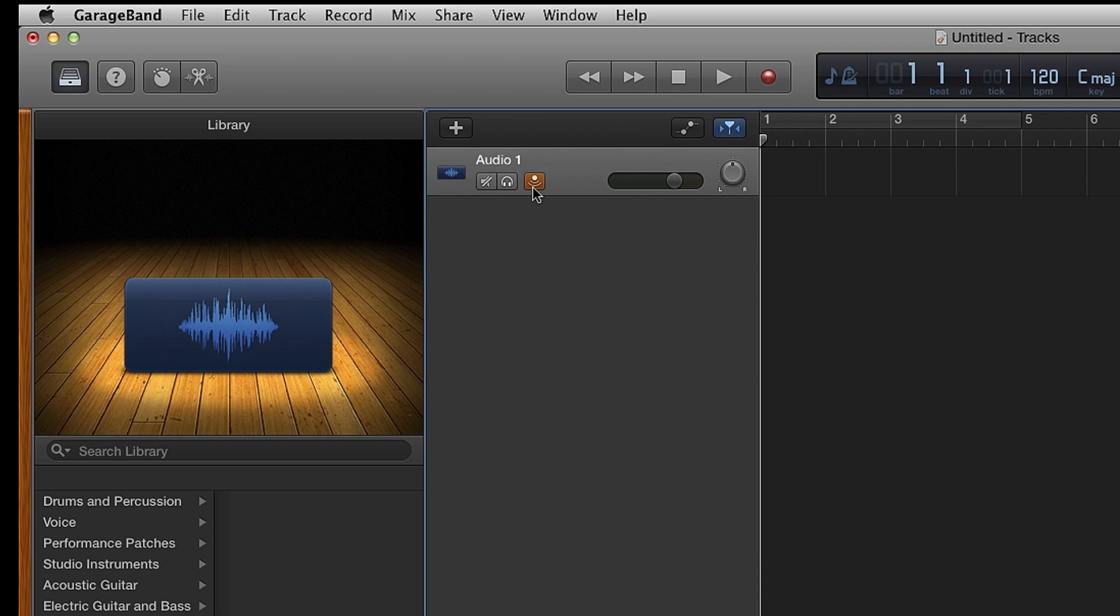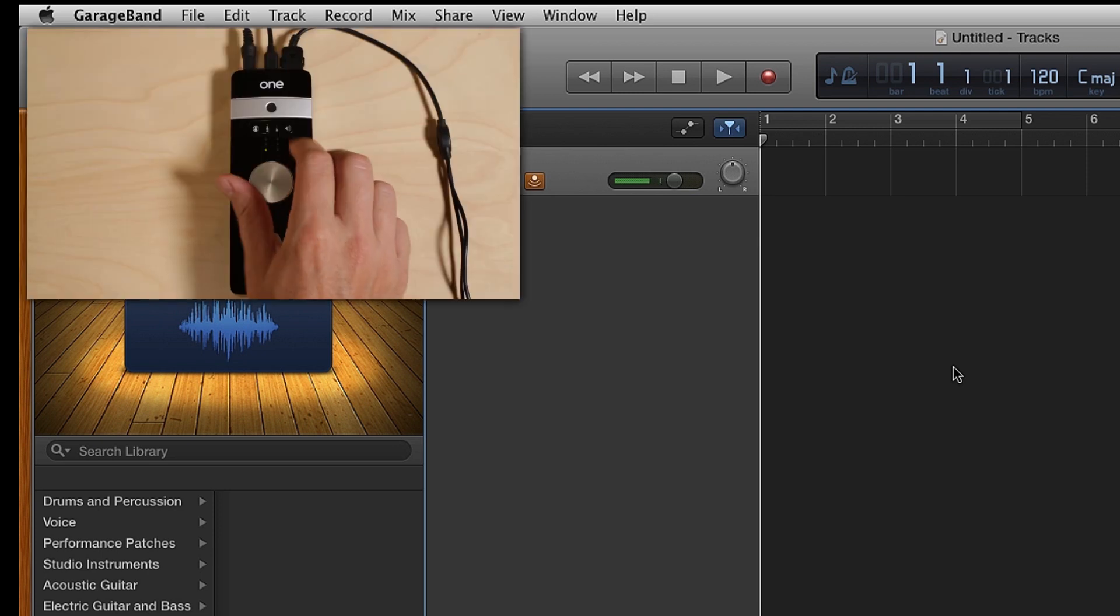In GarageBand, make sure Input Monitoring is set to On. Sing or speak into One's internal microphone and adjust the gain until you see level.